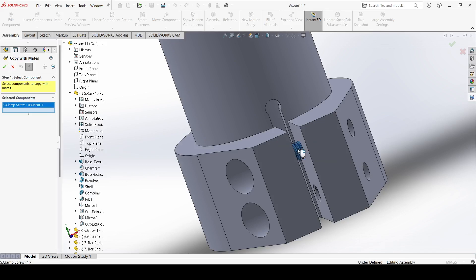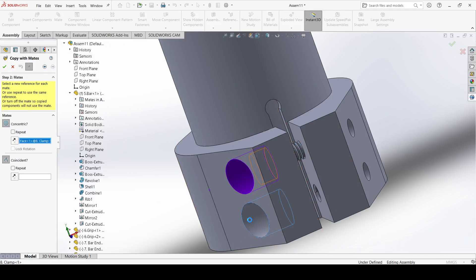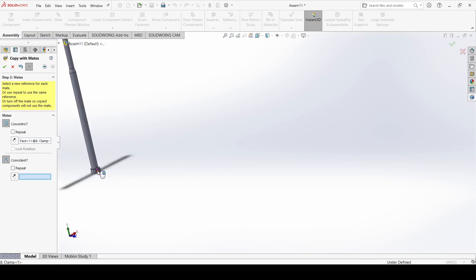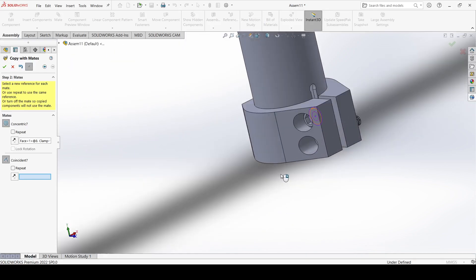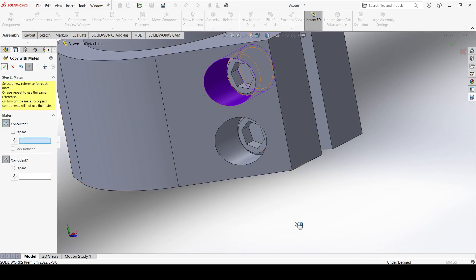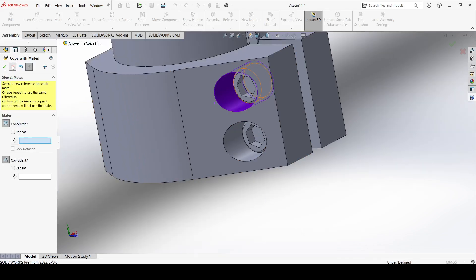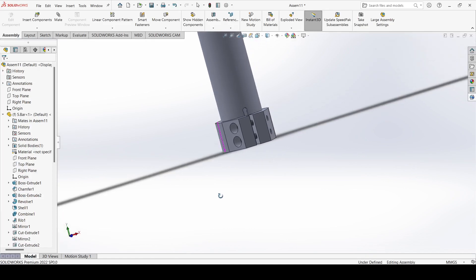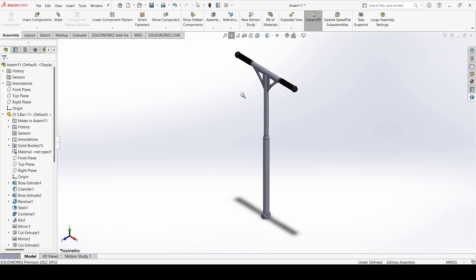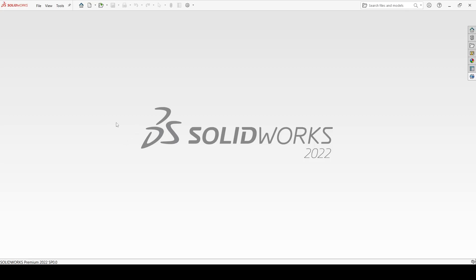Now select copy with mates, select this screw, click next, select this face and select this face and apply. Close it. This is our handle sub-assembly.